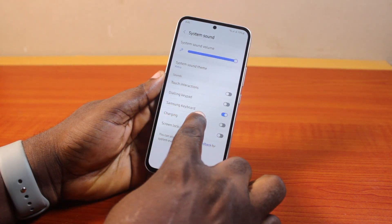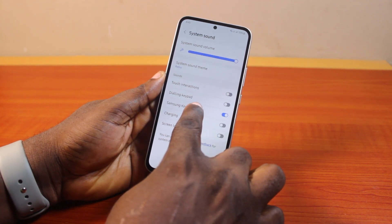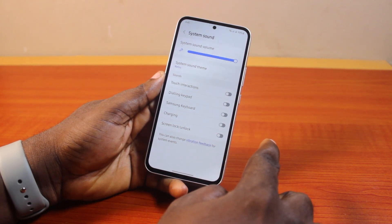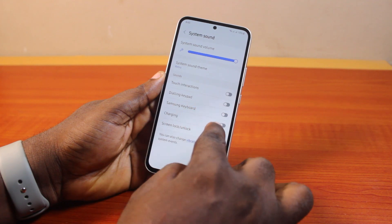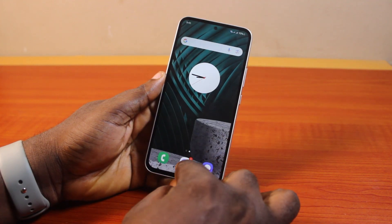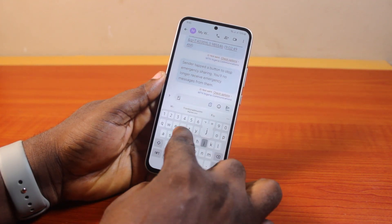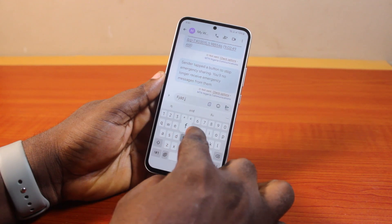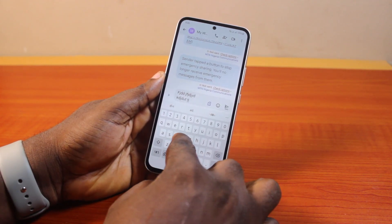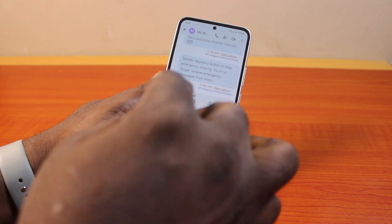Once System Sound is selected, locate Samsung Keyboard under Sound. If Samsung Keyboard is turned on, then tap on it once to disable it. Once you disable the Samsung Keyboard sound, the typing sound on your Samsung Galaxy phone will be disabled. Go ahead and try to type and you'll discover that the typing sound has been disabled.